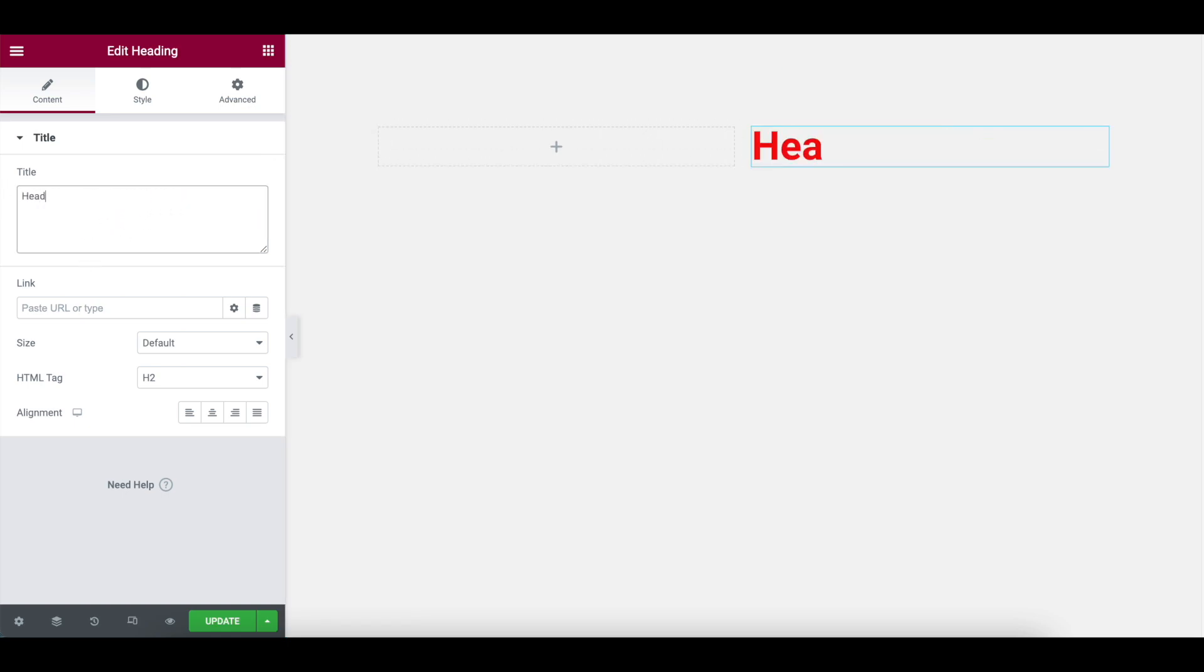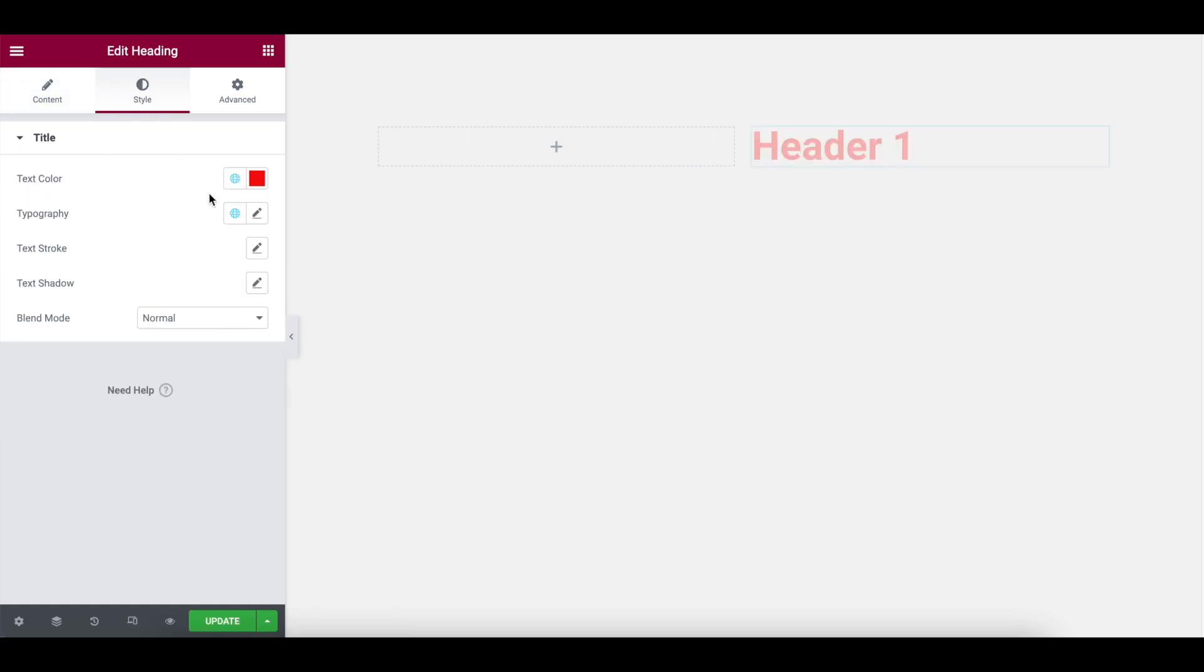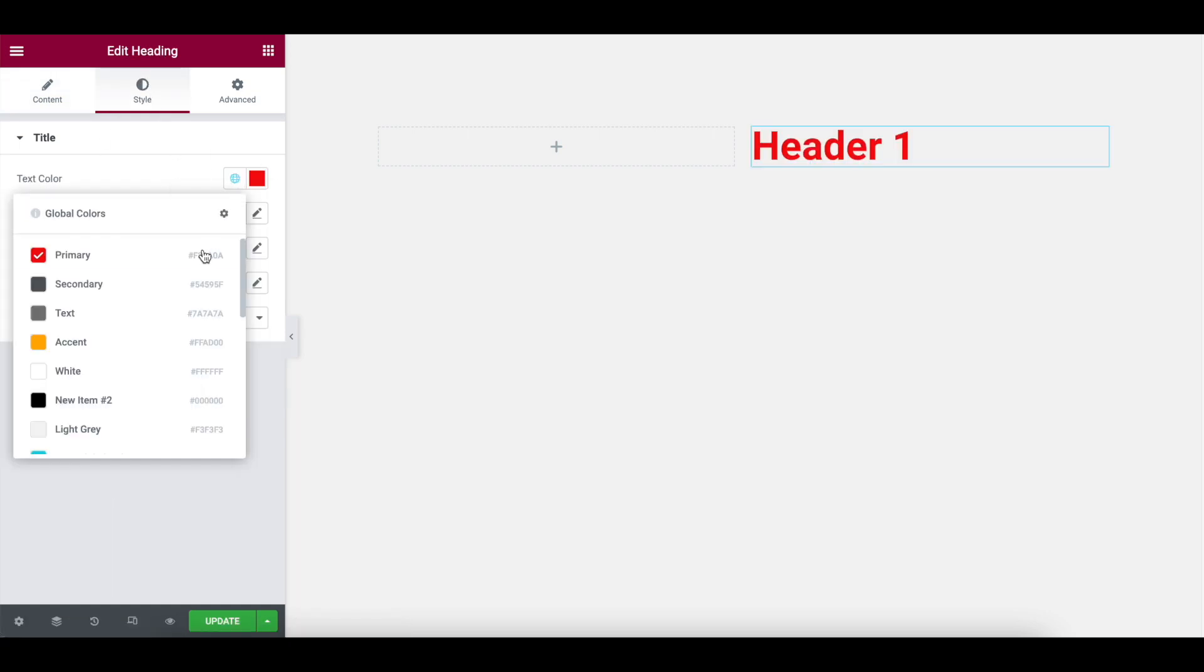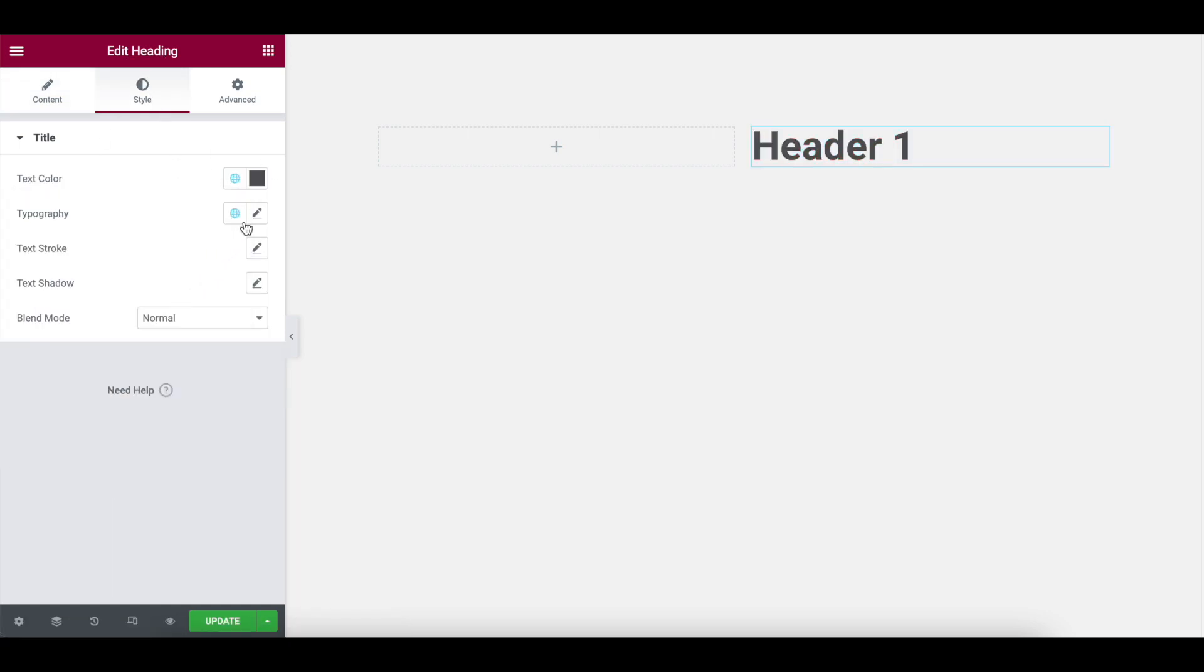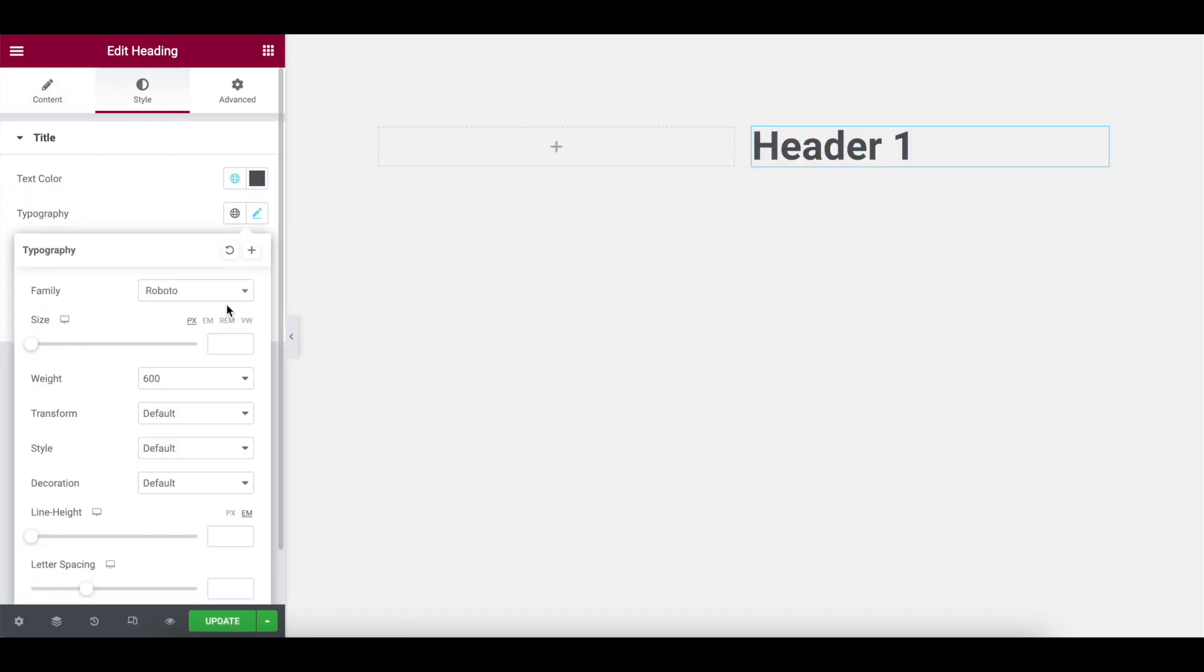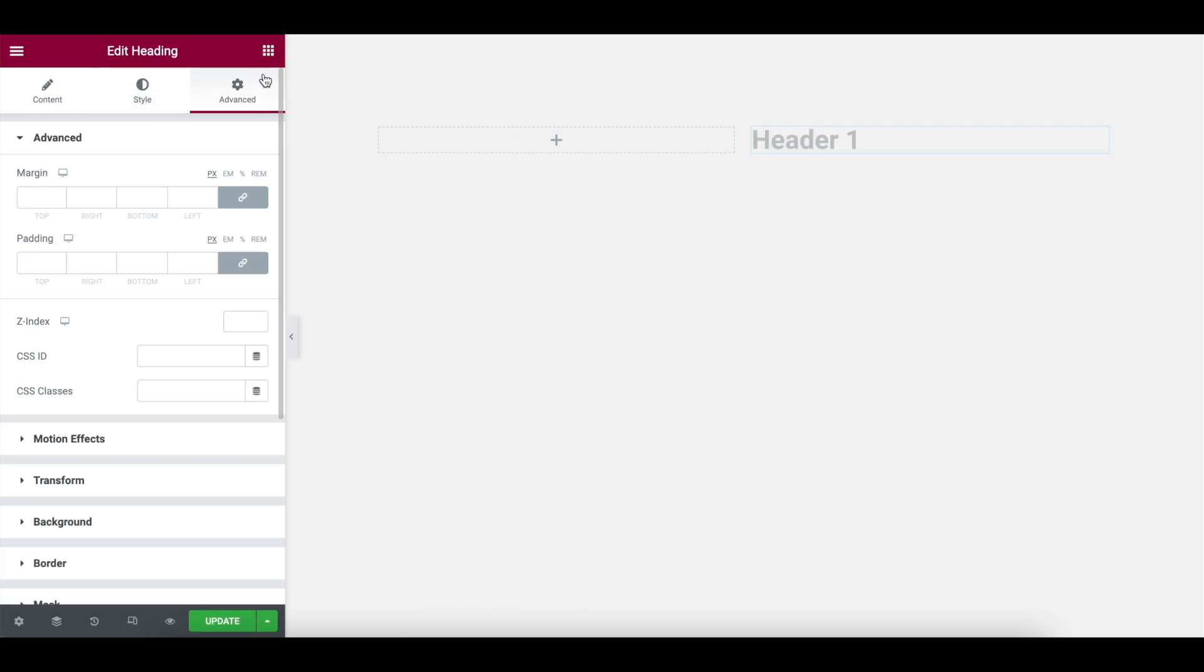And I'm just going to call it header one. I'm not going to spend a lot of time on the styling of this. We're just going to style it like that, blah, blah, blah, blah. REN, we'll just go with two. Pretty standard. Nothing fantastical going on here.